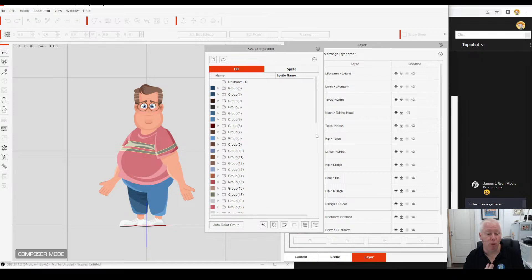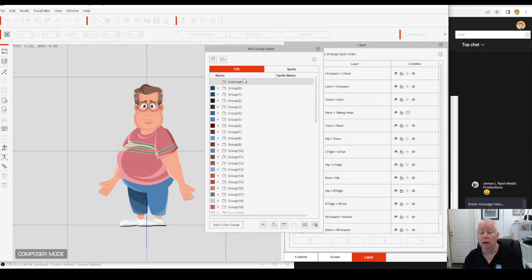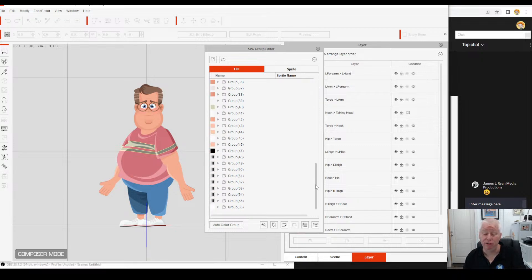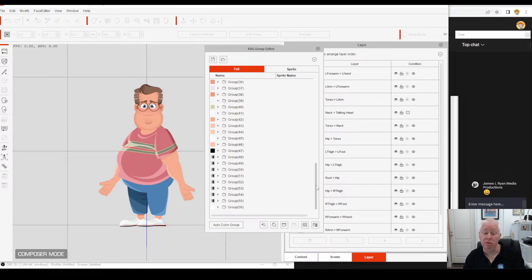That brings up all the individual elements that make up this character. Now you've got two columns — full and sprite. If you've got full, it gives you every single grouped colour in the character. This character's only got 56 groups — should take about an hour to colour group him, so that's not too bad. Some characters like the Alien Squad have 150 groups, which takes a lot longer.